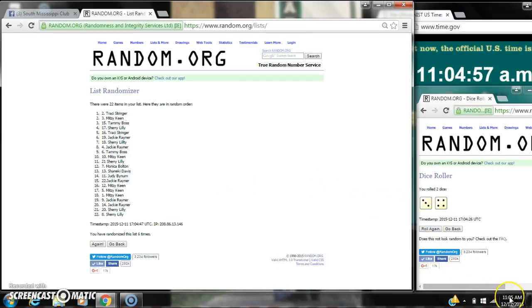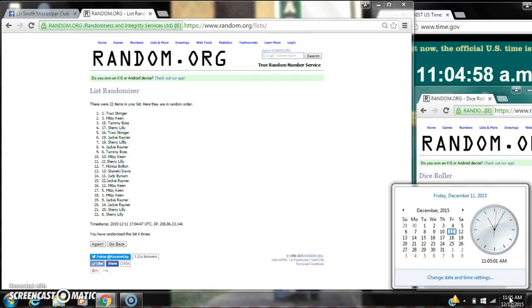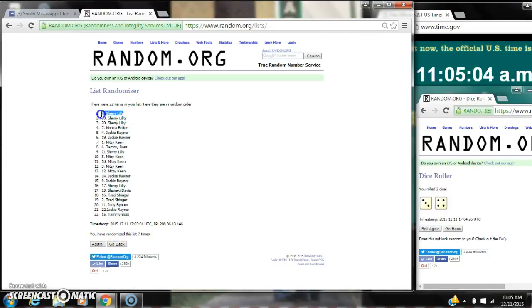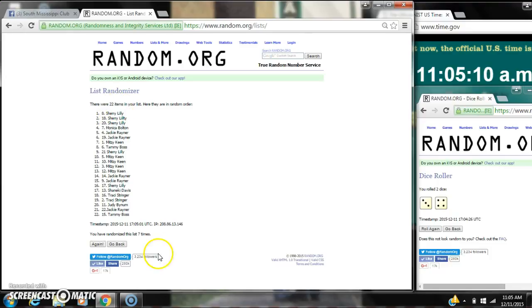All right, after the last time, spot number 8, Miss Sherry Lily, you are the winner. Congratulations. There were 22 items on the list and we randomized seven times. The dice, four and three, did call for seven. We are done at 11:05.